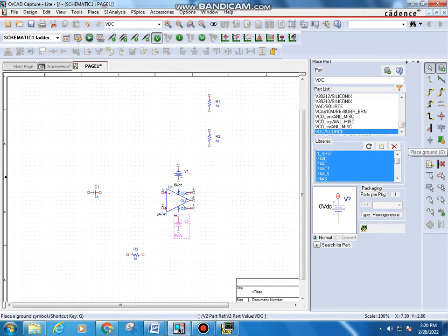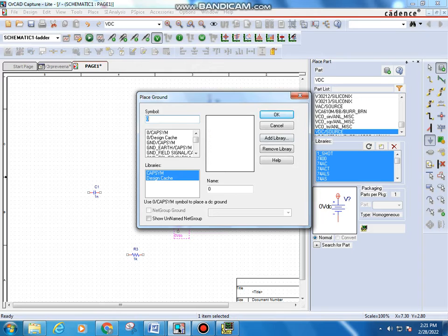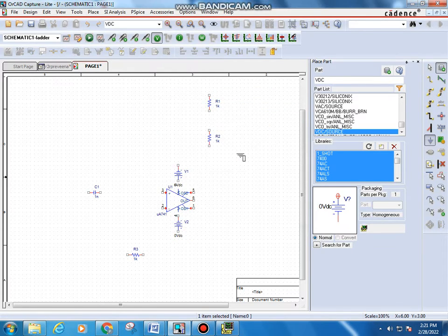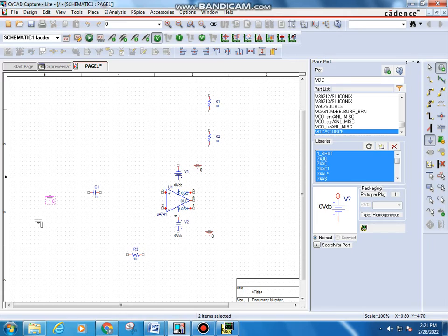Next, add ground connections. Click Place Ground, select the 0/CAPSYM symbol — this ground symbol will appear. Place ground connections at this point, at this point, and also at the capacitor terminal, then press Escape.